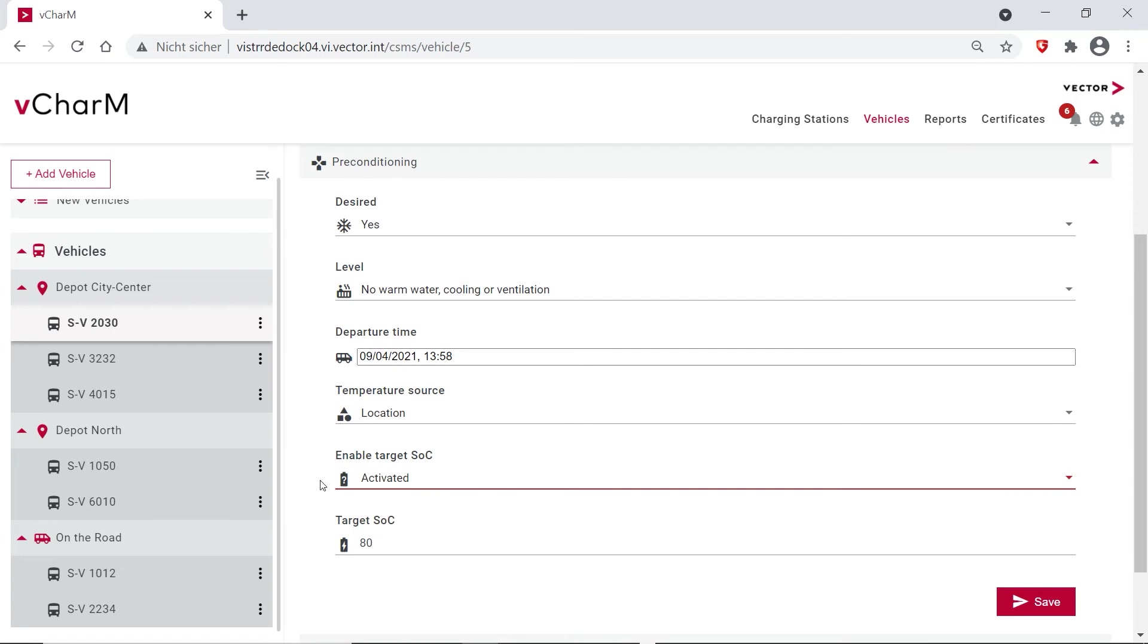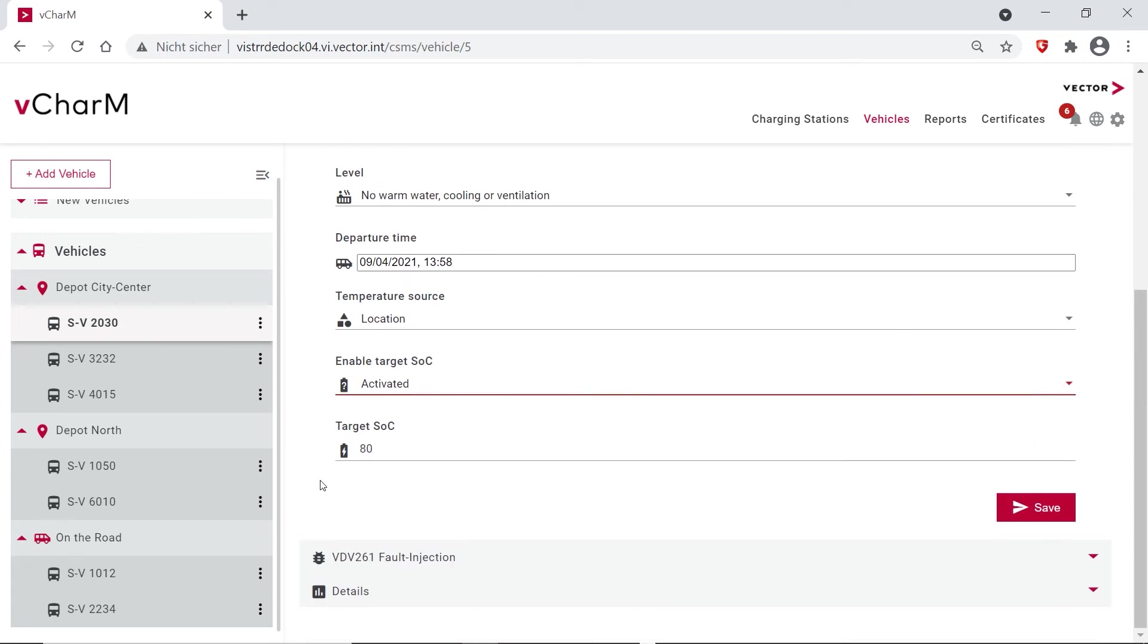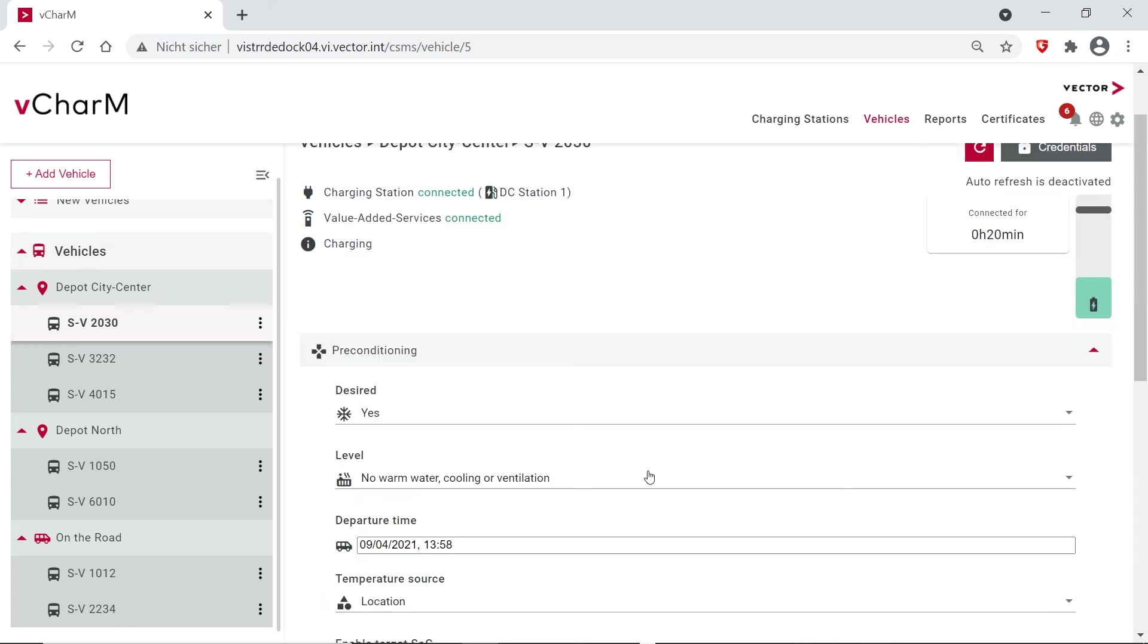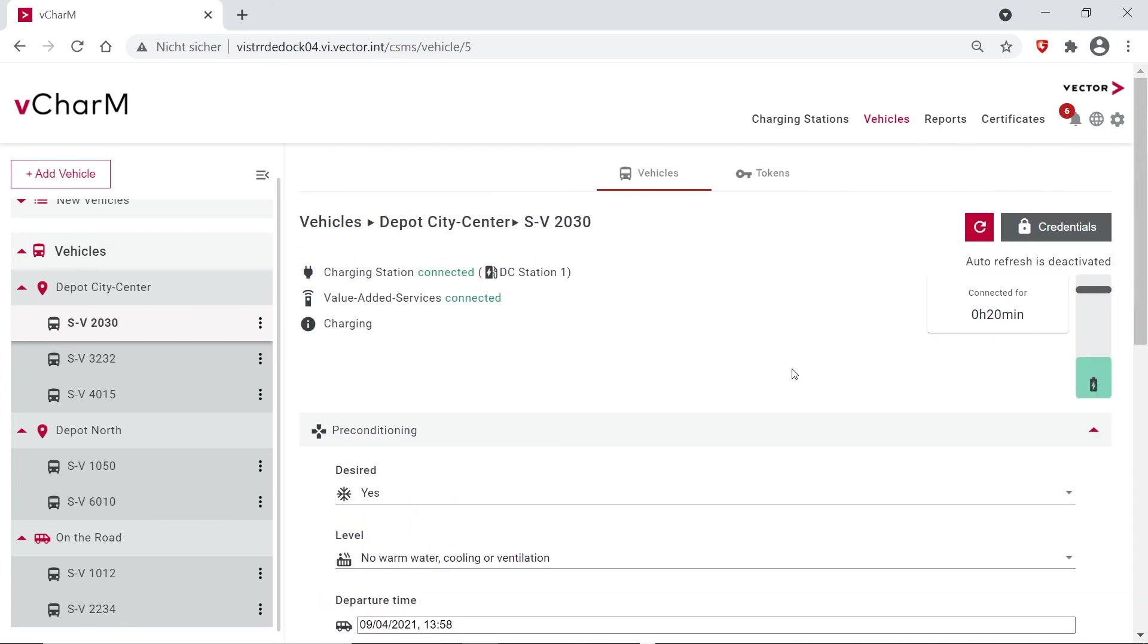And when we want to have more information on the vehicle and the preconditioning, we have some detailed view here where you see also, for example, the automator information, how much energy was required, how much time is required, and further information. So this is for planning with your buses.